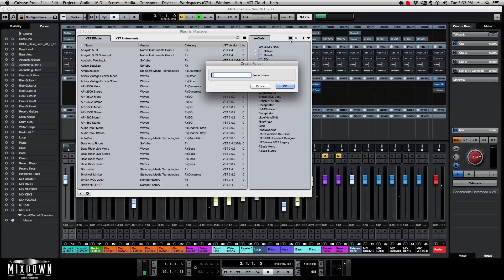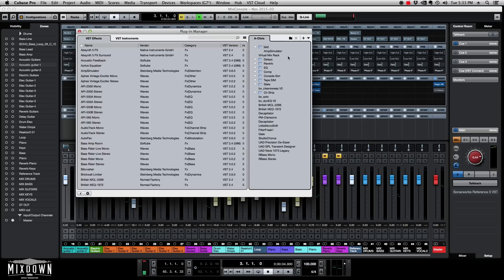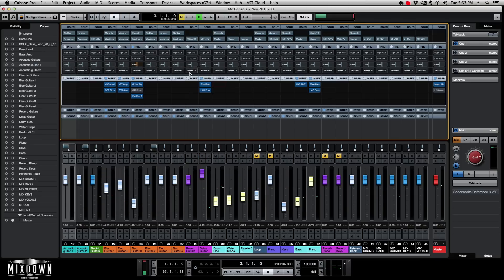So again, go into Devices > Plugin Manager. You can click on New Collection or add a new folder, then just drag and drop the plugin directly onto the folder and it will appear right below.